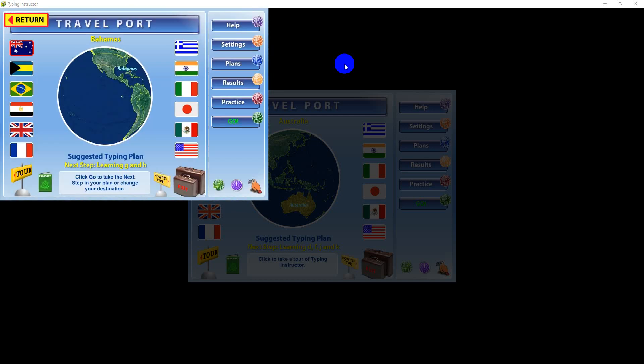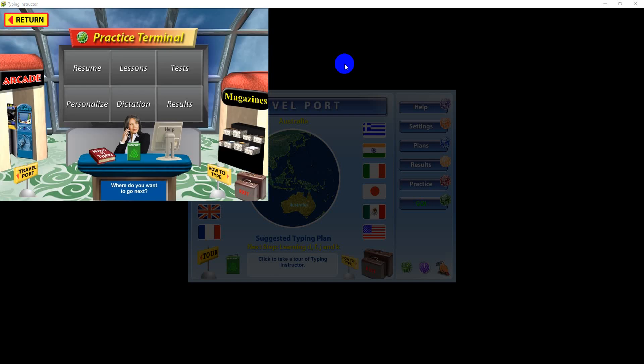Improving your typing skills takes practice, practice, and more practice. You can take a break from your trip at any time by clicking the Practice button on the travel port to visit a practice center.